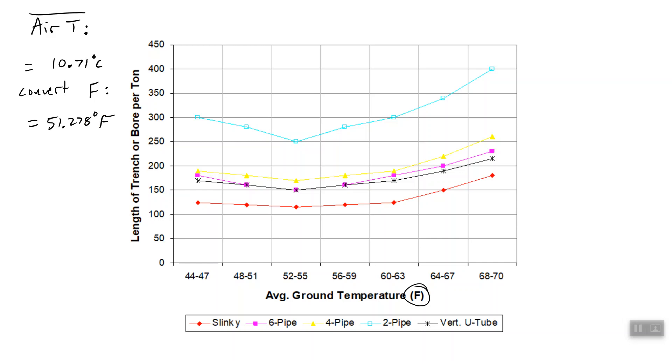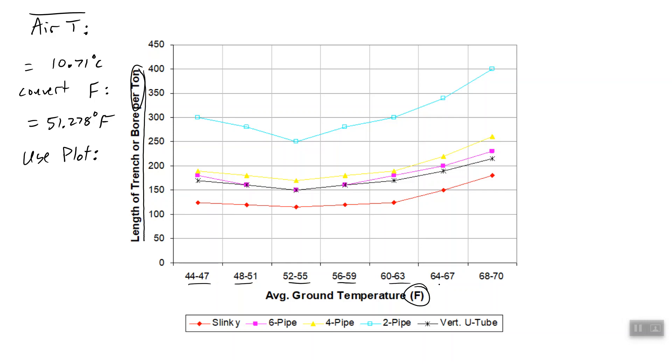Okay, so now what we're going to do is we're going to use the plot that I gave you in class, which is the length of a trench or borehole per ton of cooling. And then we find these are different average ground temperatures, which correlates to the average air temperature. So we have 51.278 degrees Fahrenheit.